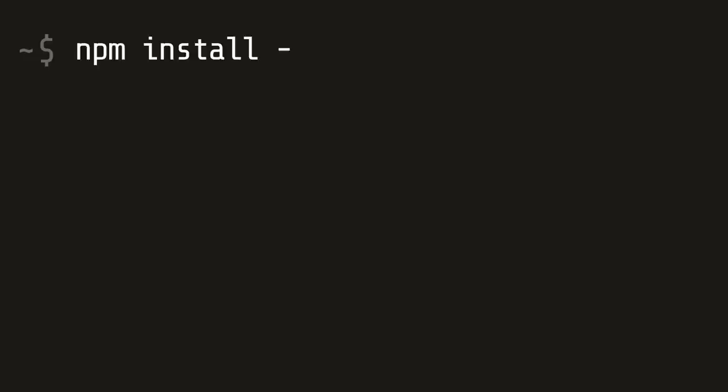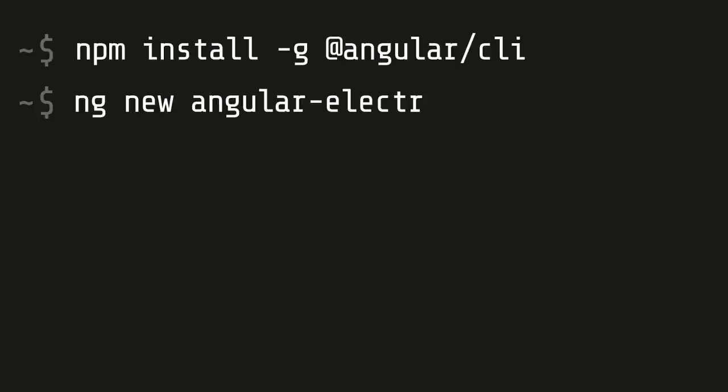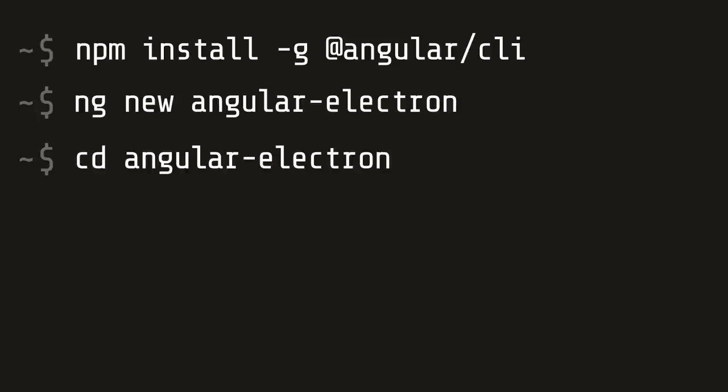The first thing we're going to do is install the Angular CLI, then create a new app by running ng-new, and then we'll cd into that directory.